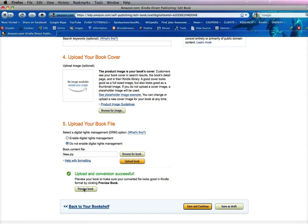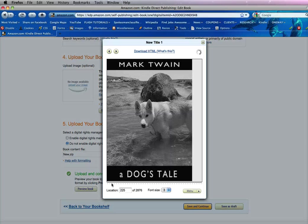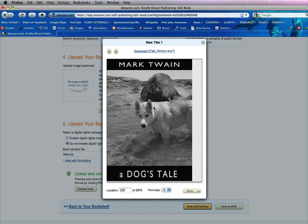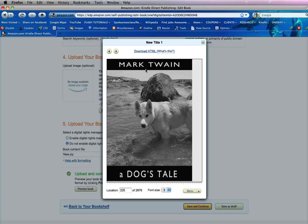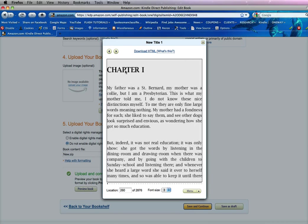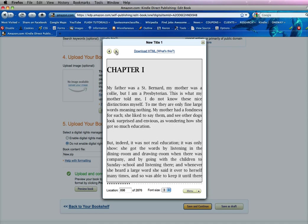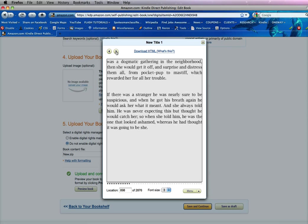So we're going to preview the book. You can see right here that as it comes up, it indeed has the cover. And as we go to the next page it should go to chapter one. It has the breaks and it does have the page breaks which we need.